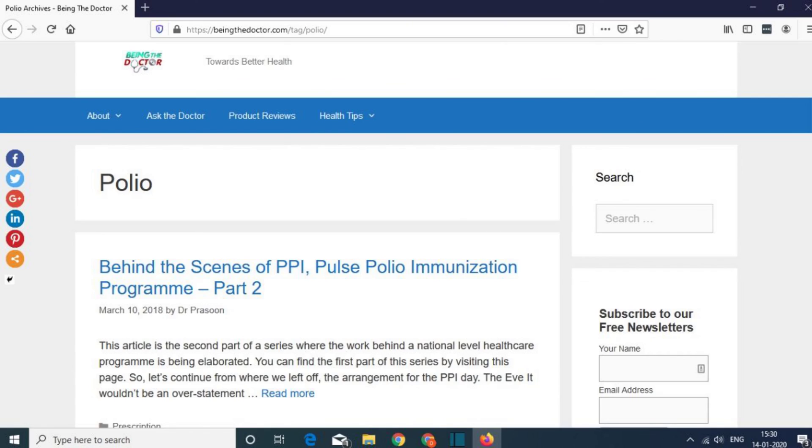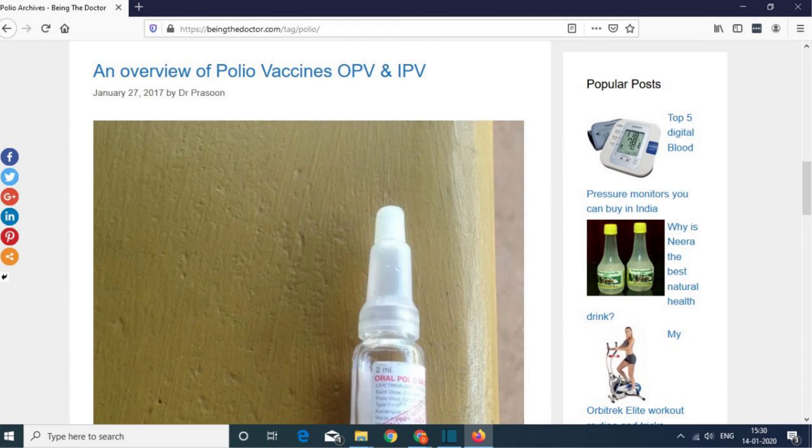I have written many articles on poliomyelitis and polio infection — you can find the links to those articles in the description box below. If you really liked this video, please consider sharing it with your friends and family. I will see you in the next one. This is Dr. Prasoon signing off. Take care, stay healthy, and thank you so much for watching.